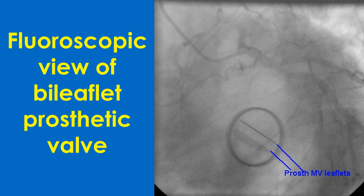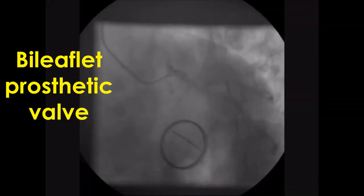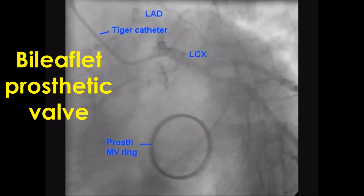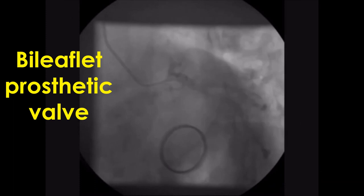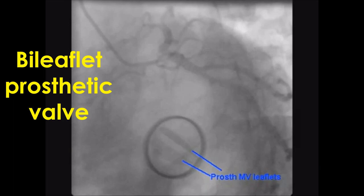St. Jude Medical and Carbomedics bi-leaflet valves have slightly different characteristics but both have similar clinical performances. Medtronic Hall is a single leaflet valve. Onyx is a newer bi-leaflet valve which has been approved for lesser Warfarin requirements in the aortic position. The ring of the prosthetic mitral valve is seen here, with the leaflets opening and closing. Two leaflets are seen in this view.